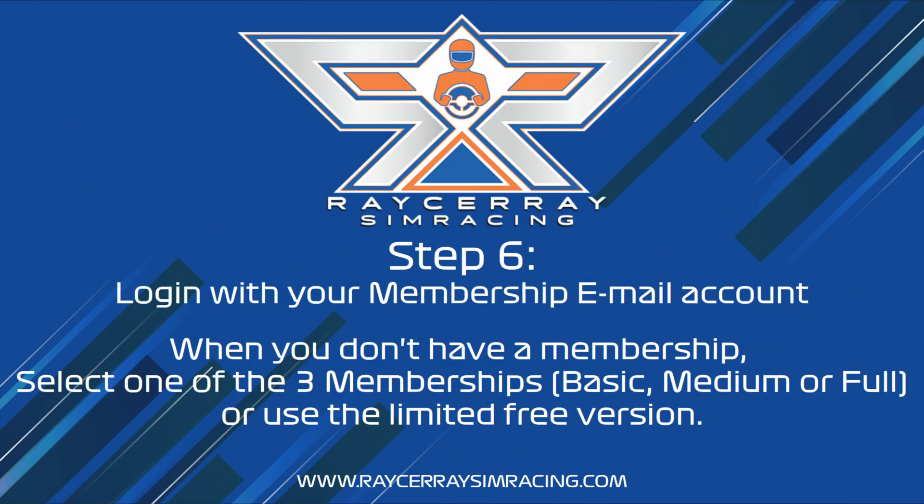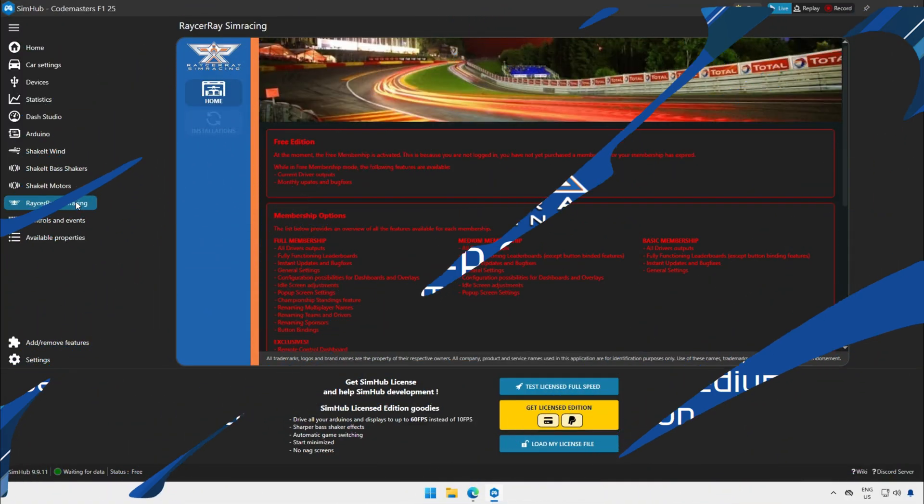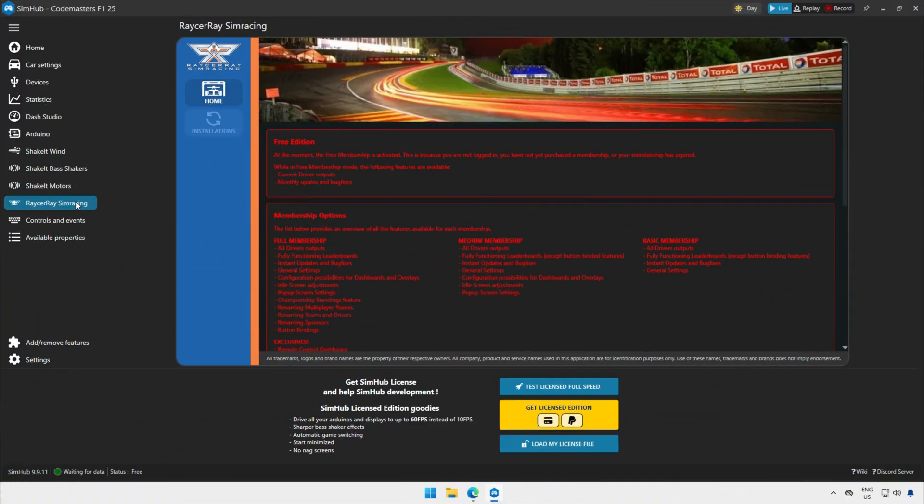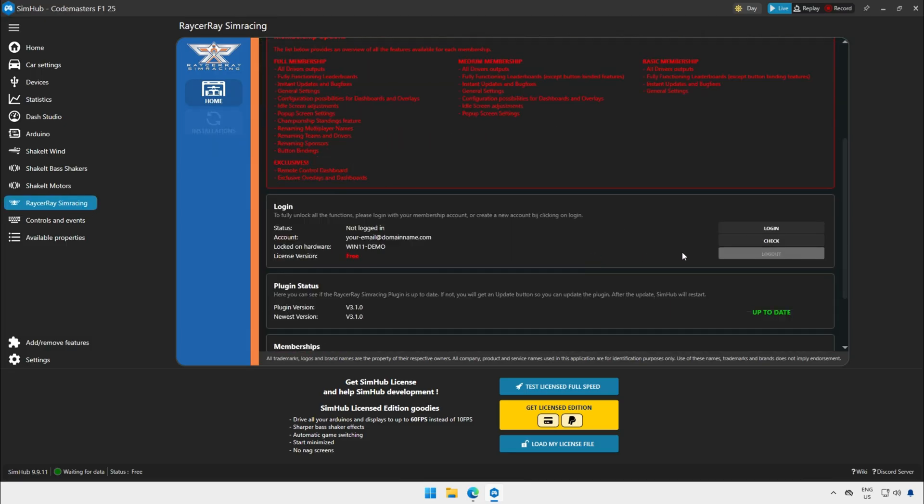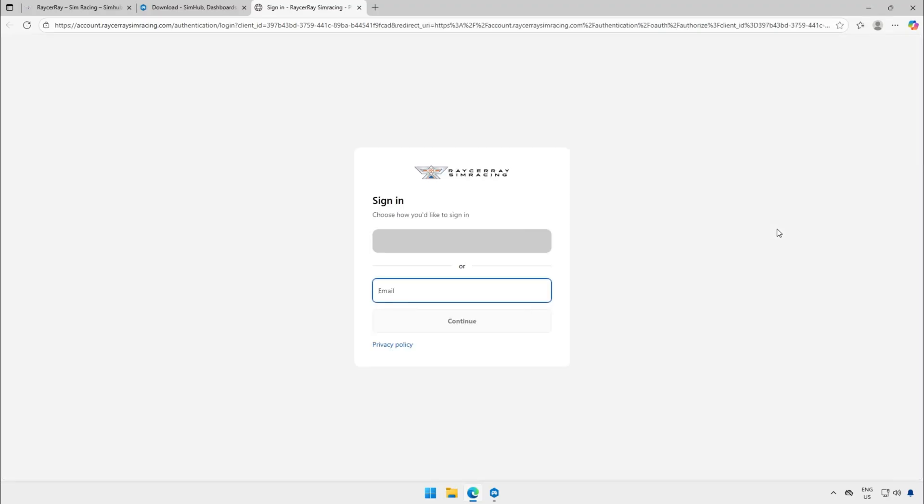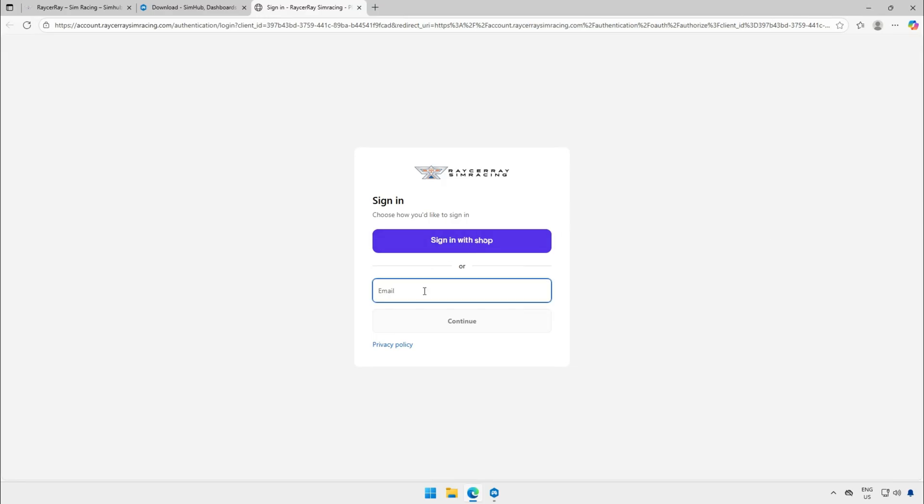In the next step it's time to log in with your membership email account. Where you don't have an email account yet, it will be created at the first login. Just follow the next steps. On the Raceway Simracing plugin homepage scroll down and click on the login button. A new window will open. Select one of the two options and follow the login process.